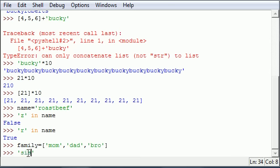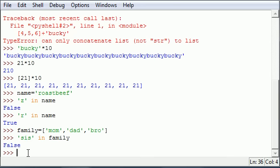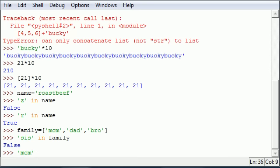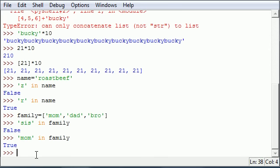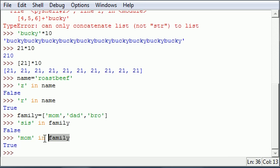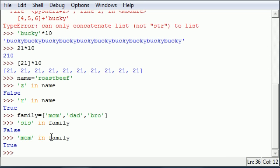So, I can say, alright, is sis in family? Enter. No. Sorry. Sis is not in family. I guess she wasn't cool enough. What about is mom? Is mom in family? True because this element is in this sequence. So, that's what in does. Check if this element is in this sequence. I can't tell you guys any more simple than that.